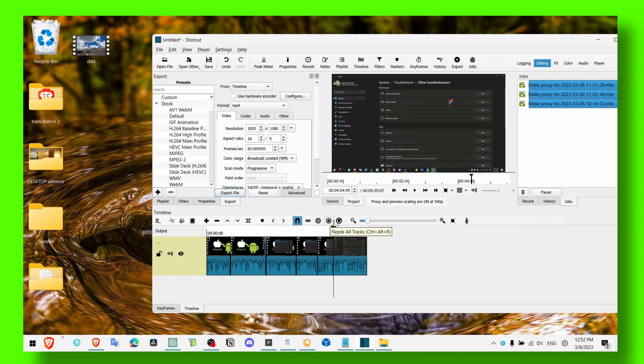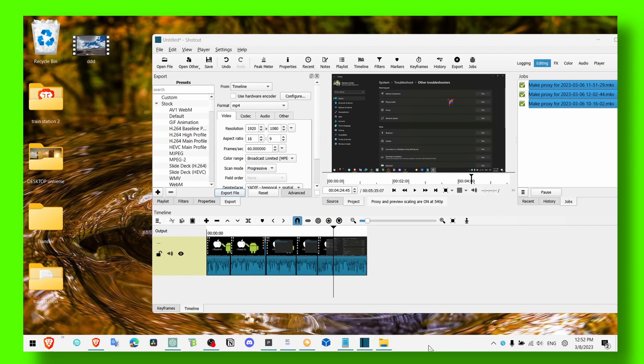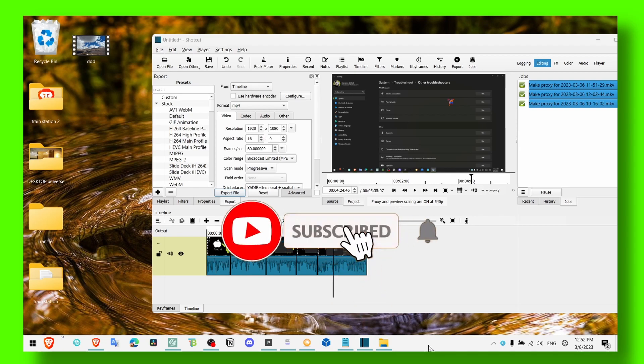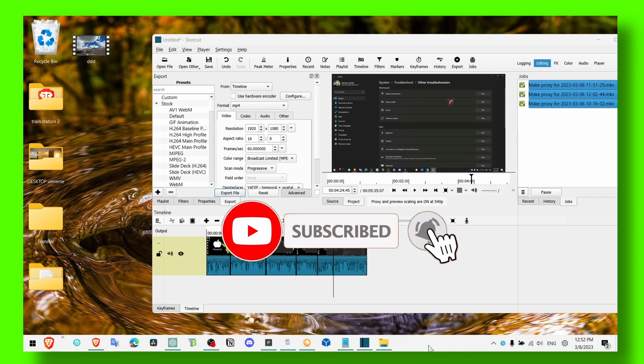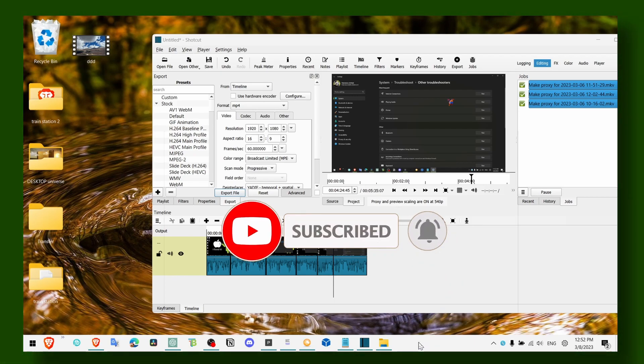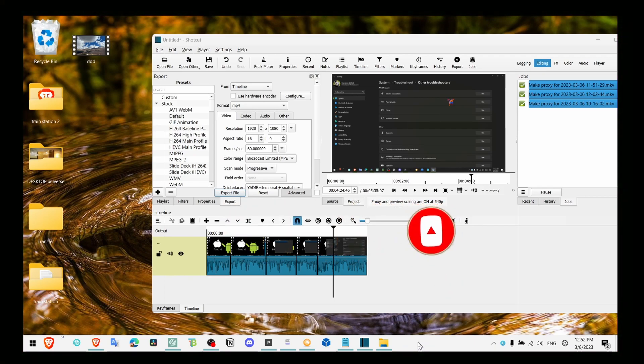And now that's pretty much it. So I hope this video helped you, and make sure you subscribe for more video editing tutorials and tutorials in general because I like creating tutorials. So thank you for watching.